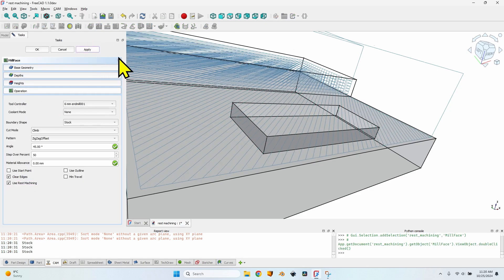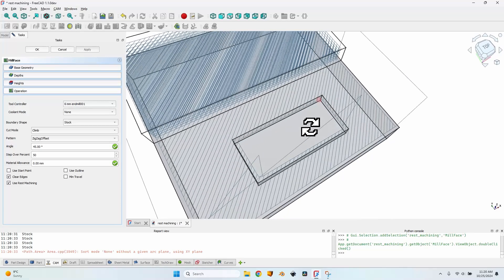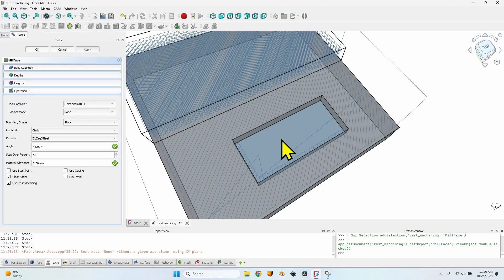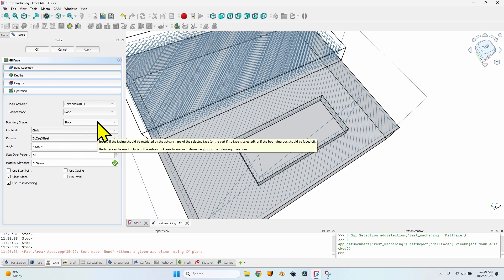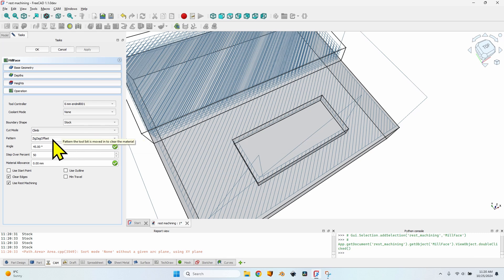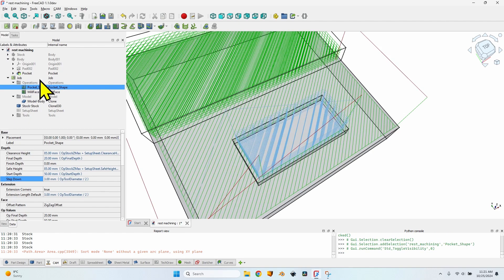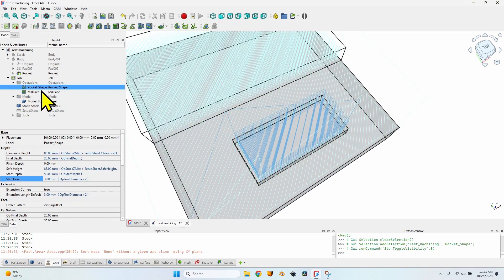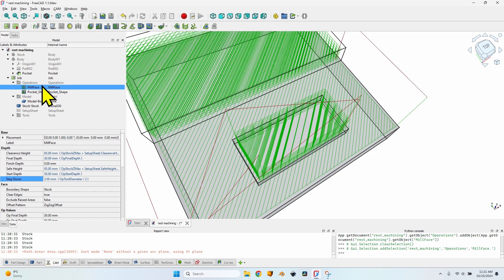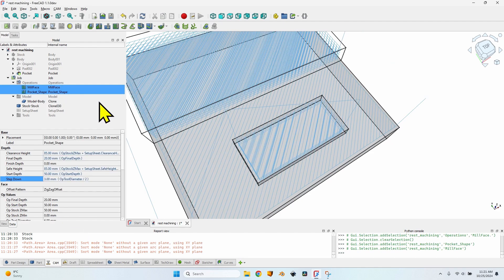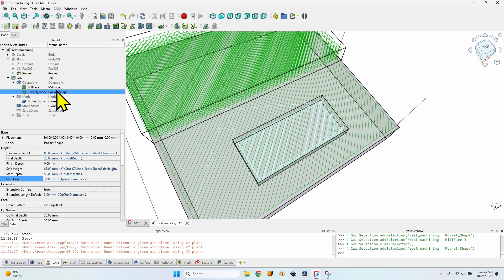I can also use the rest machining option on the mill face, and it should avoid cutting this area already cut. As you can see, it avoids cutting what has already been cut. Rest machining works incredibly well if you don't use the offset pattern — with zigzag offset, it works correctly. Note that the pattern I'm referring to is the pattern of the previous operations, not the current operation using rest machining. So if you're making a project using rest machining, make sure you don't use offset for any of the operations. Also take care when modifying the order of operations — don't forget to recompute them.